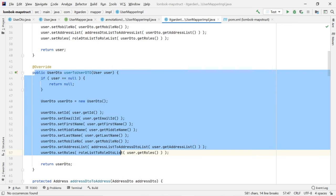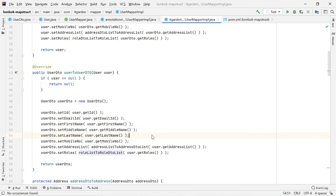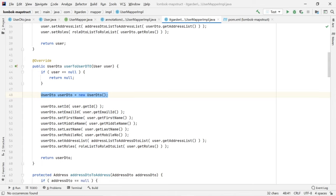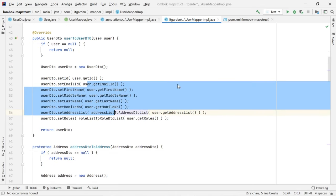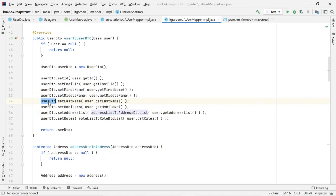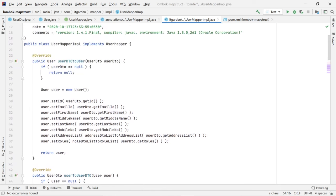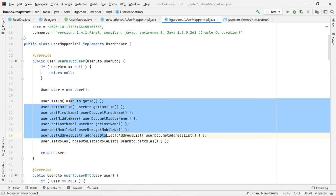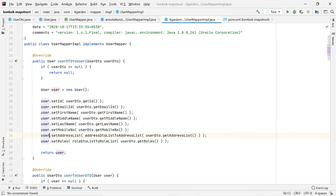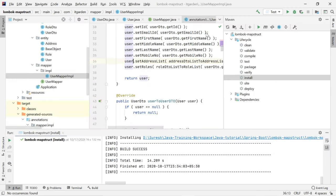This class generates code which transfers the DTO object to the User object and the User object back to the DTO object. This code is generated by the MapStruct framework.